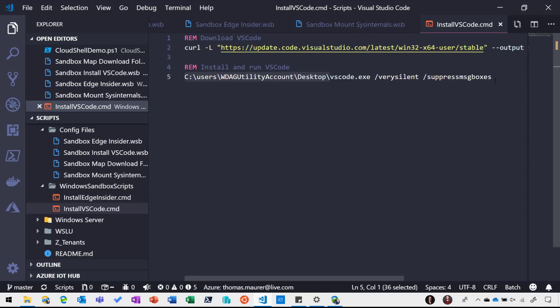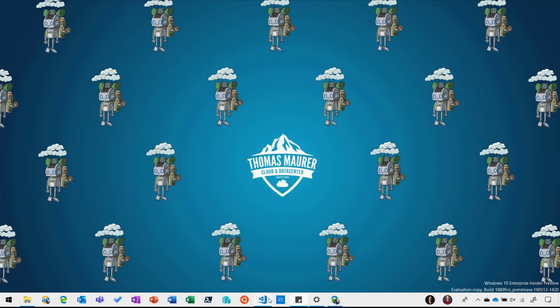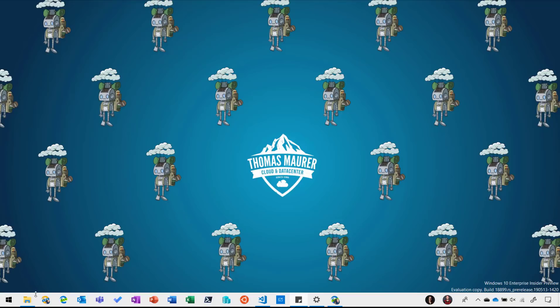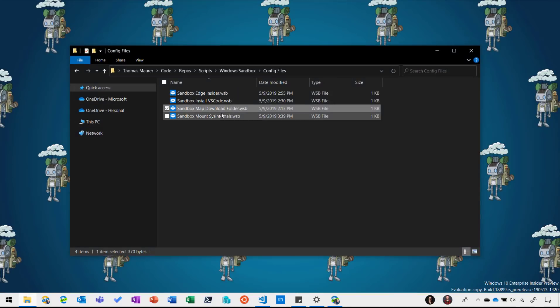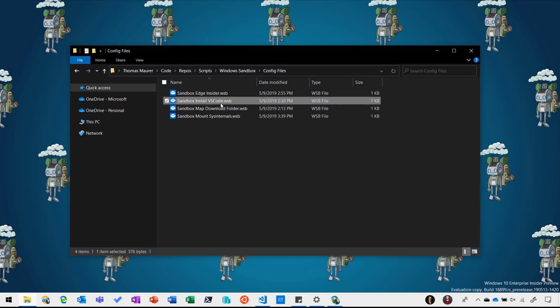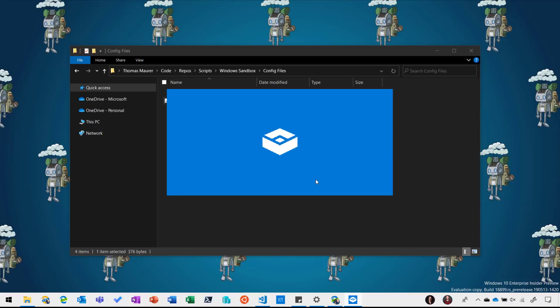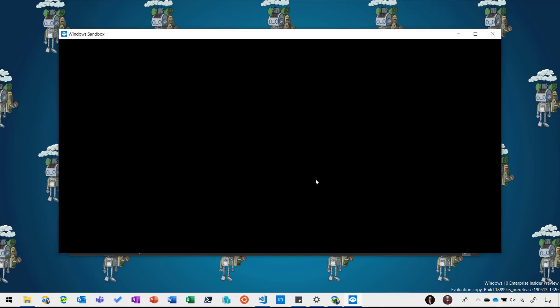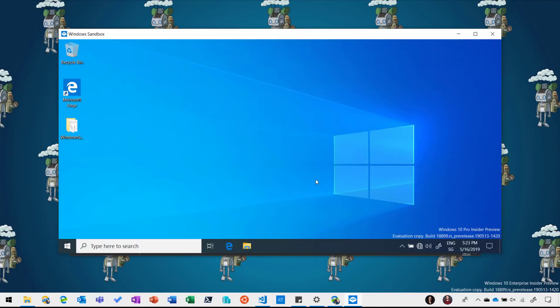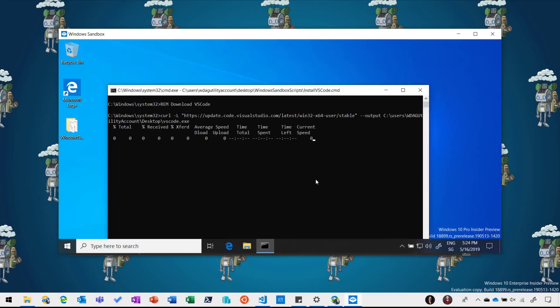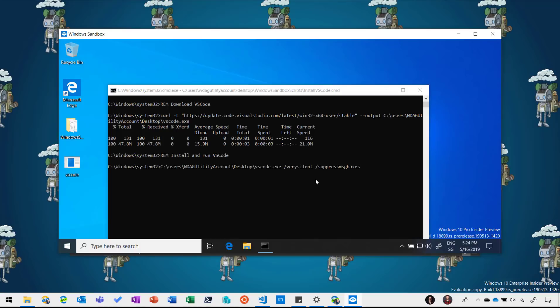So whenever I start this sandbox, this will go out and download the Visual Studio Code installer and then it will install it. So now you can see the sandbox is started and you will see that here this script starts. It will download the Visual Studio Code installer and then it will start the installer and start installing that file. Will take a couple of seconds to finish. And now you can see it automatically installed Visual Studio Code inside my Windows Sandbox.